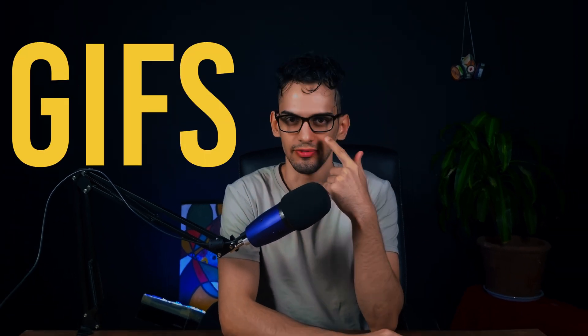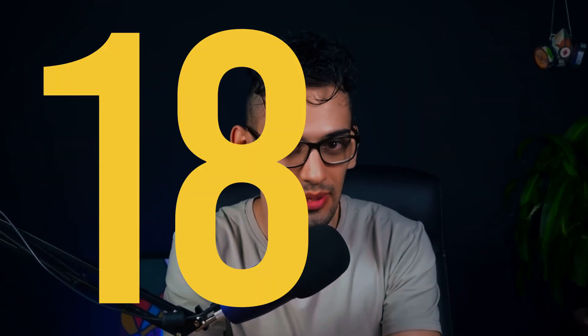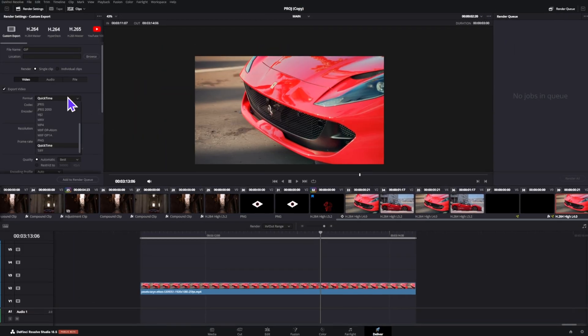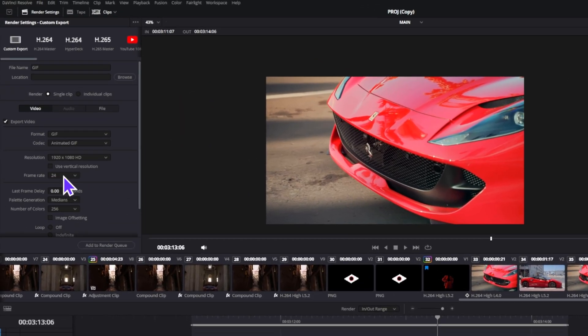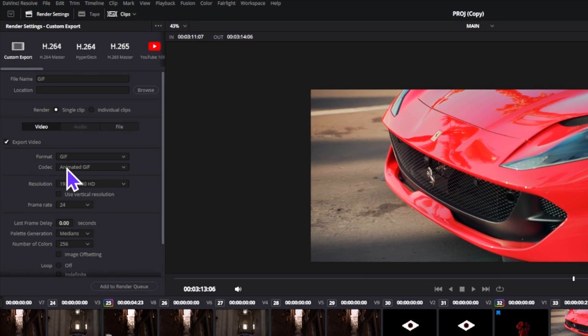GIFs or GIFs? It doesn't matter. What matters is that now you can export GIFs directly from DaVinci Resolve. You do need to be on version 18.5 at least, and all you have to do is go to the delivery tab and change the format to GIF. The codec will be animated GIF by default.